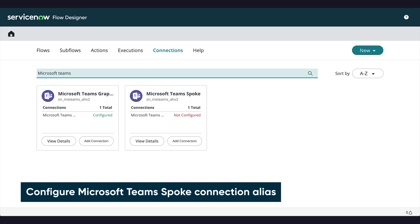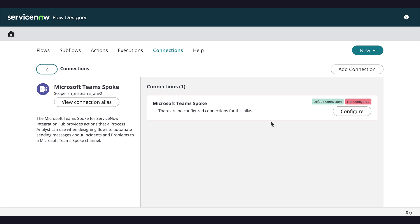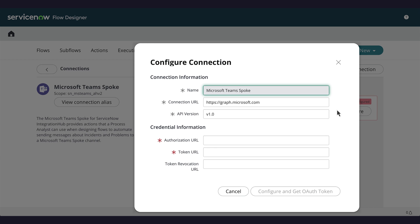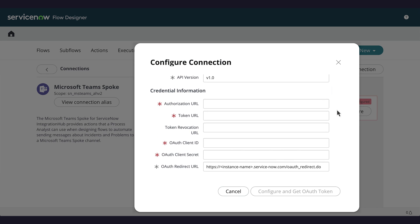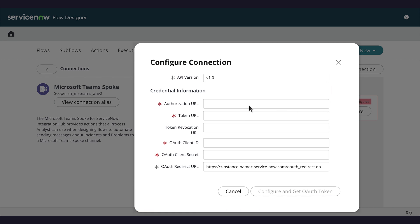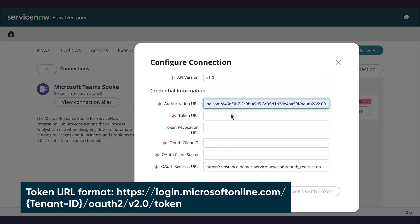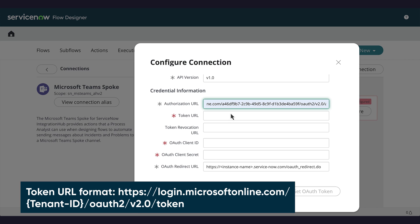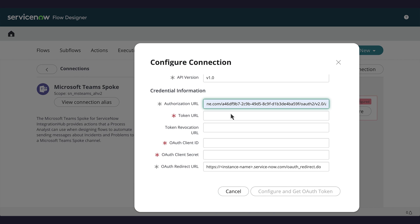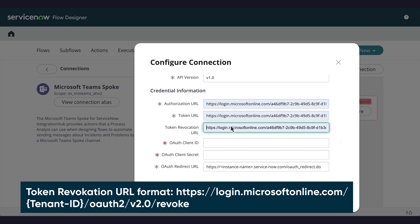Next, we'll configure the Teams spoke connection alias. We enter the authorization URL, which also contains the tenant ID we copied from the Azure portal. Next, we input the Token URL and Token Revocation URL.